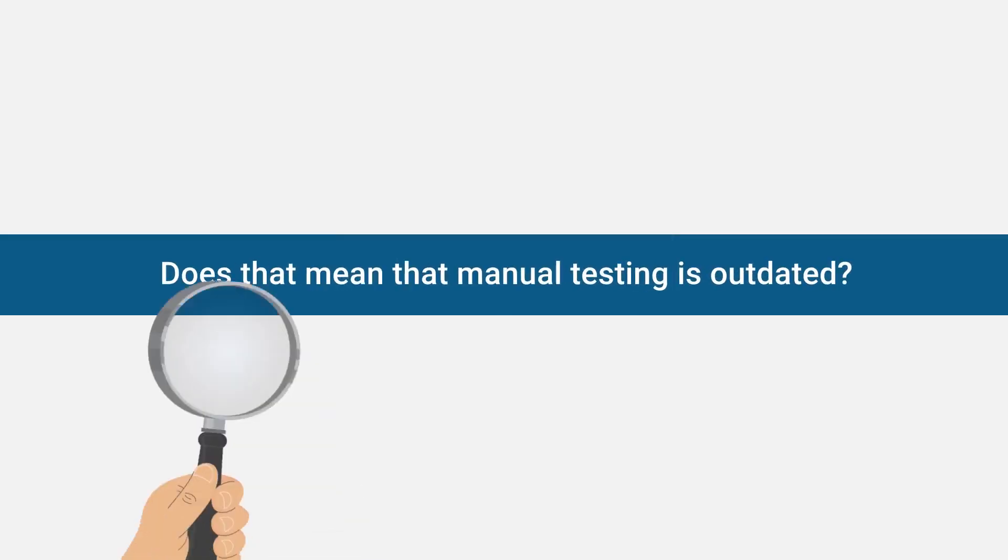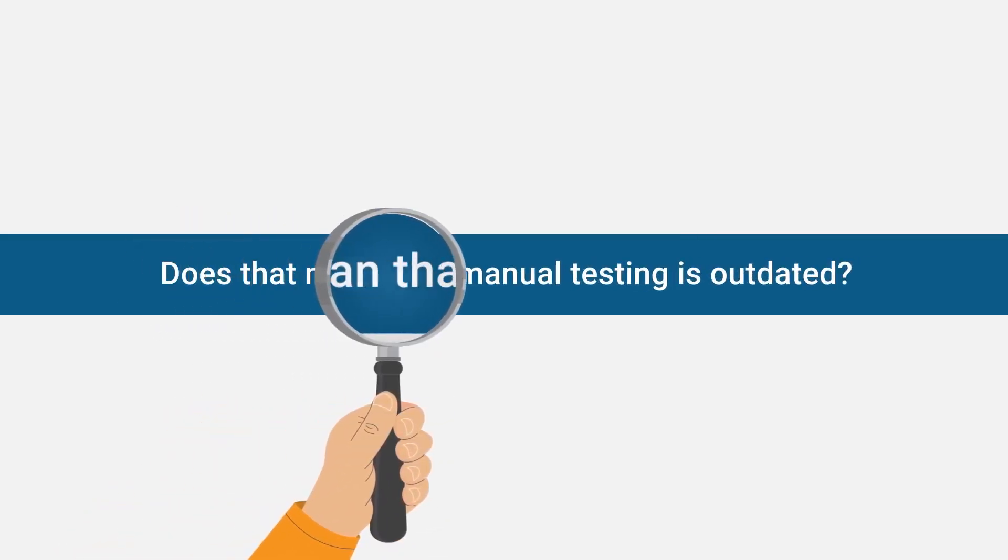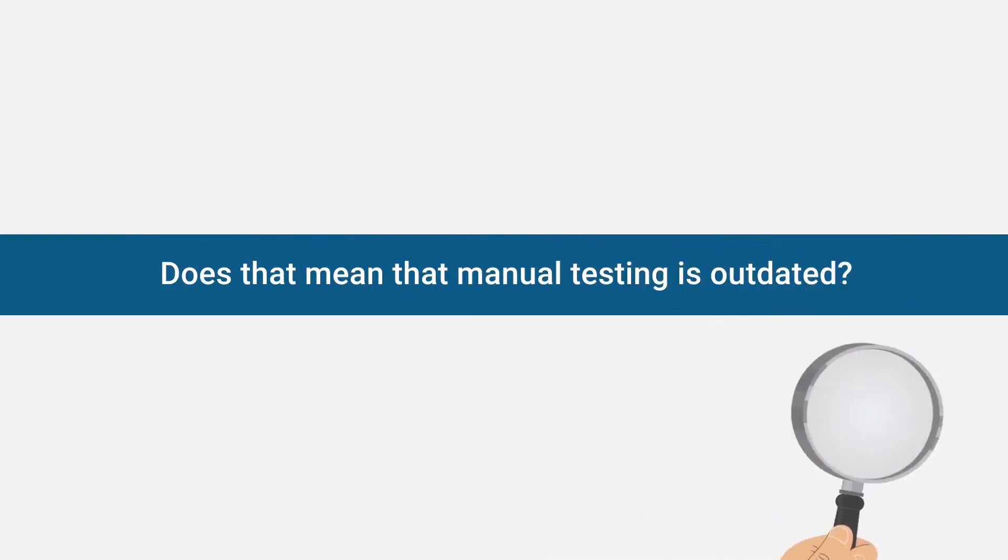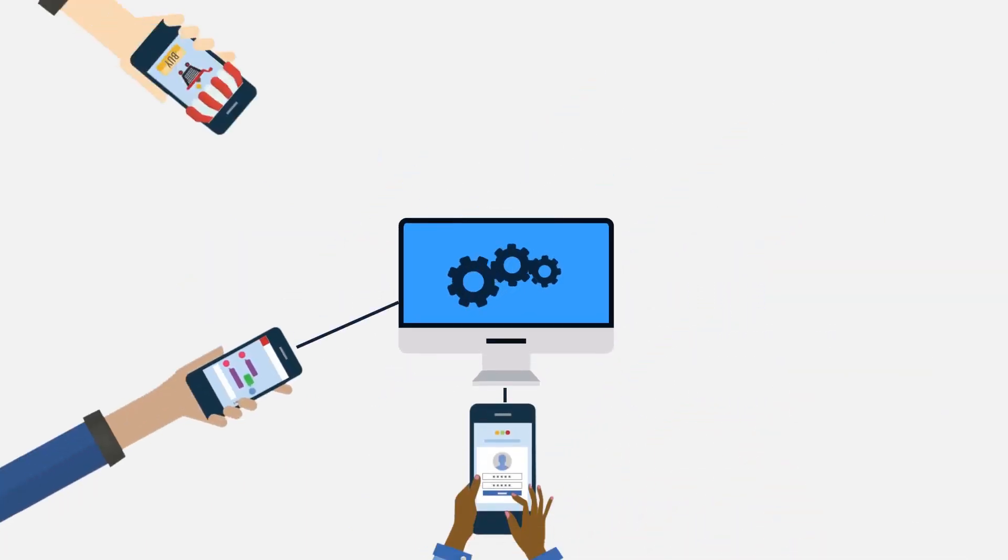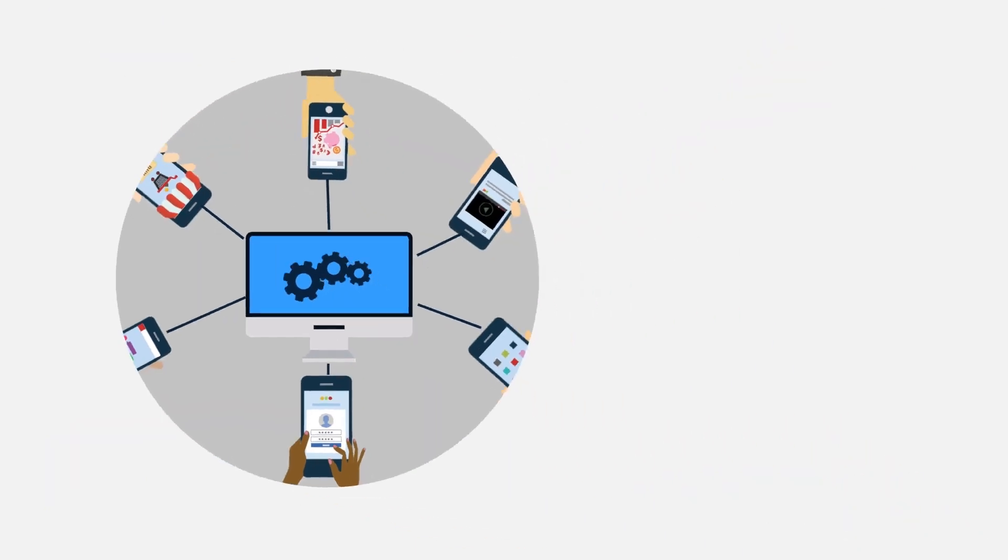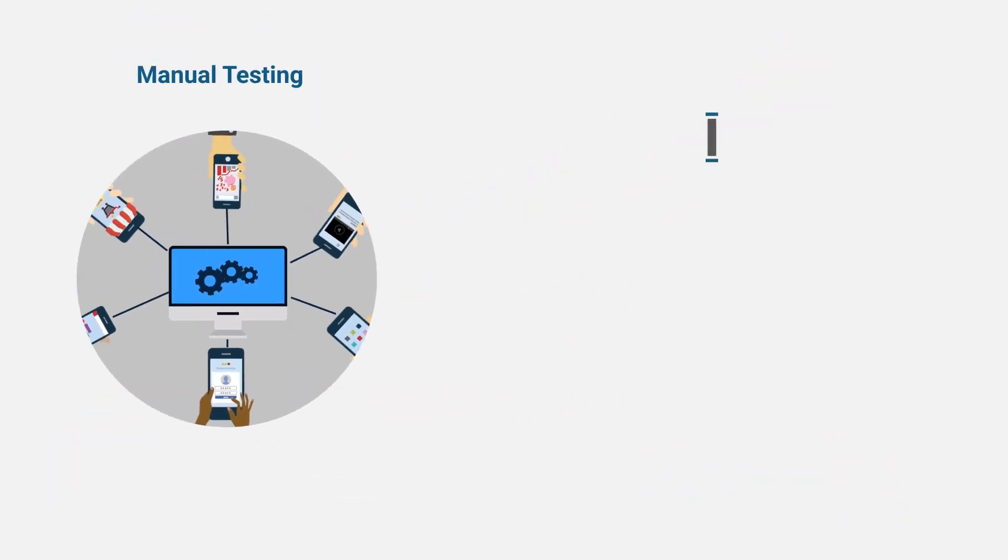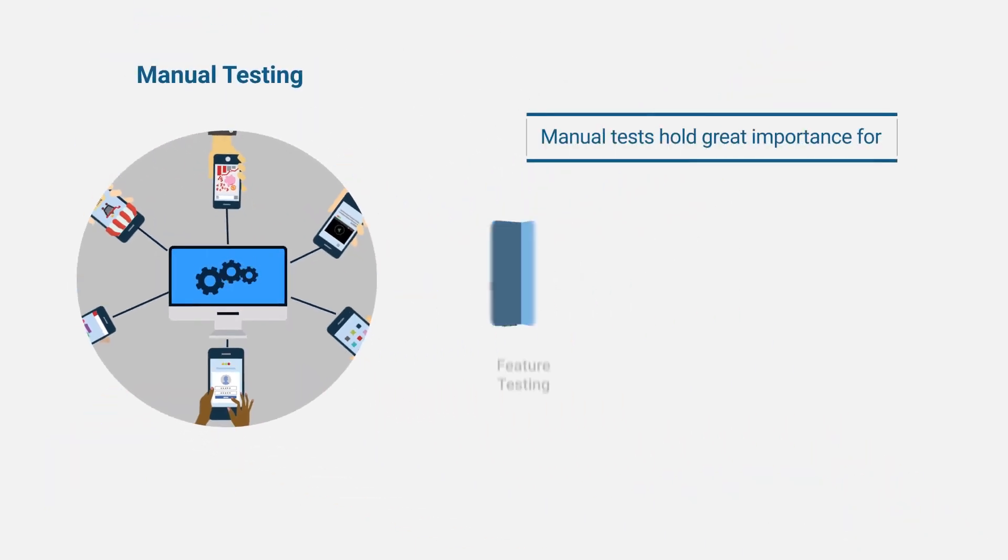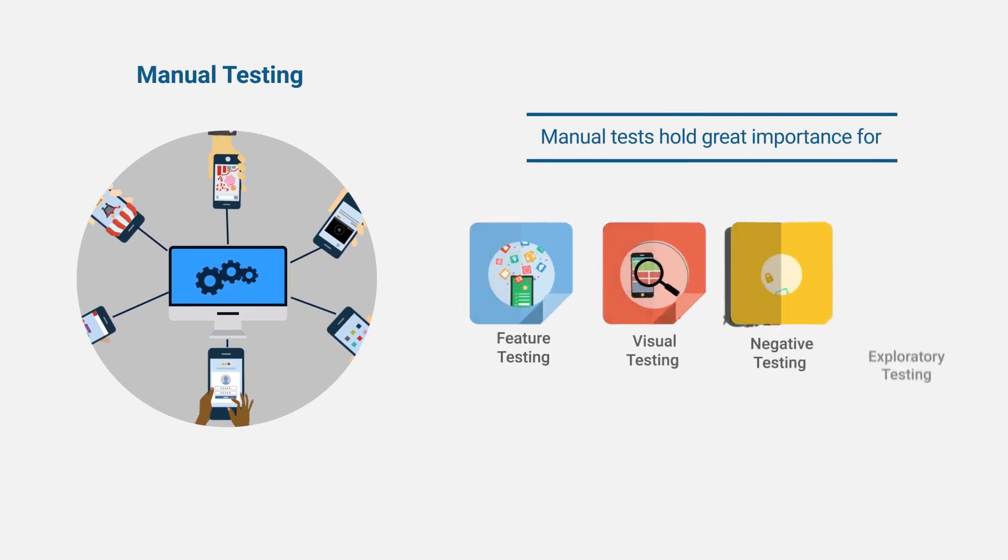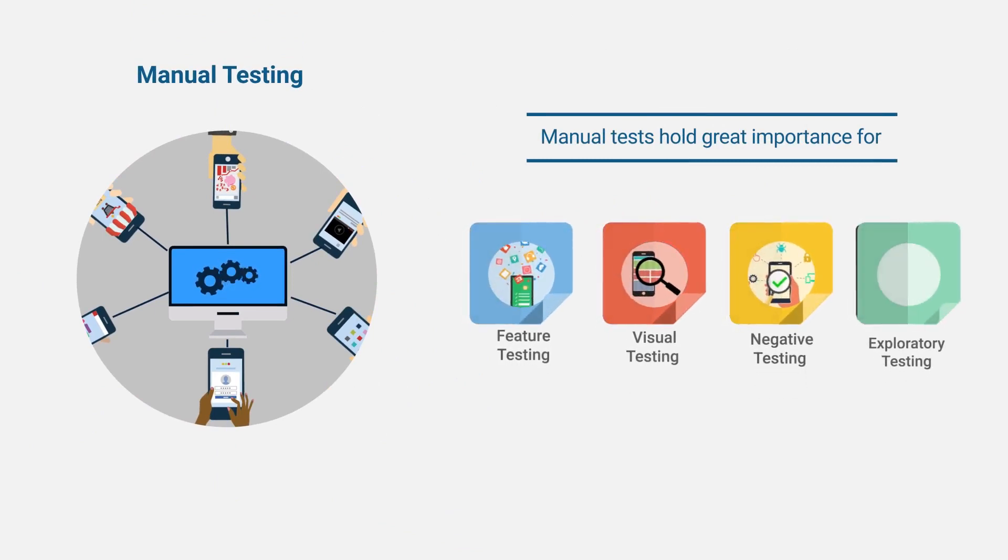Does that mean that manual testing is not required anymore? Absolutely not! Manual tests are still an integral part of testing environment for feature testing, visual testing, negative testing, and exploratory testing.